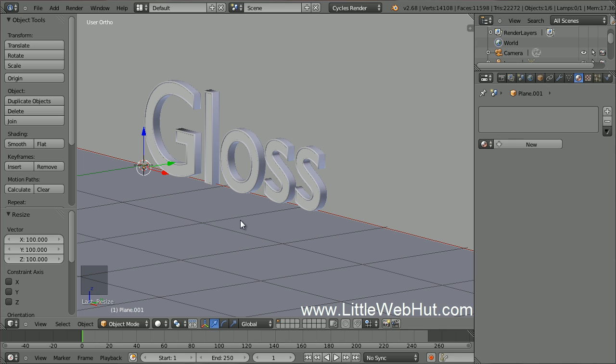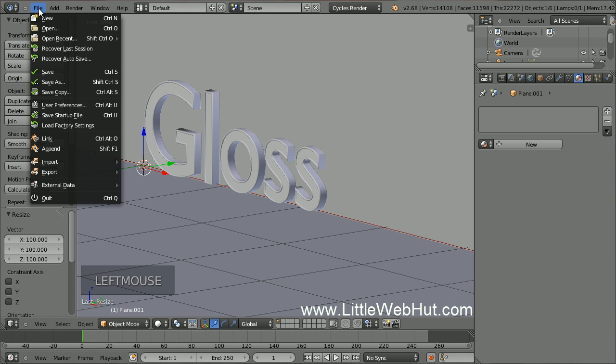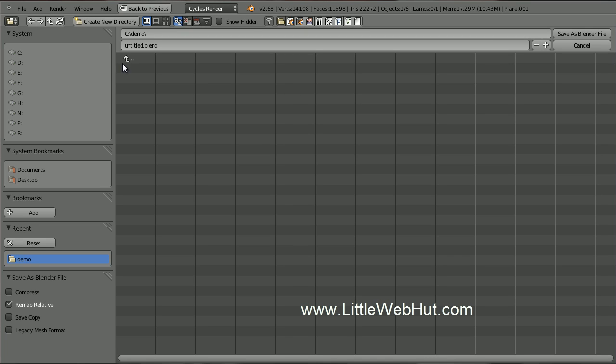Now is a good time to save what I've done so far. From the File menu, I'll select Save As. I'm going to name this Gloss.Blend.